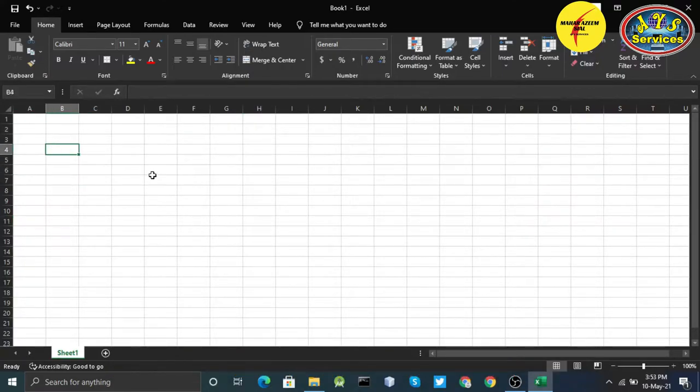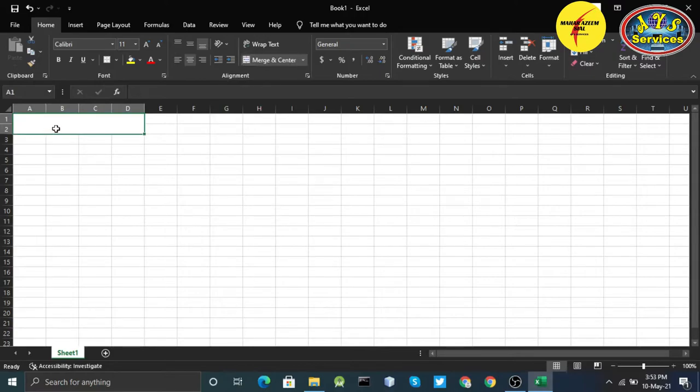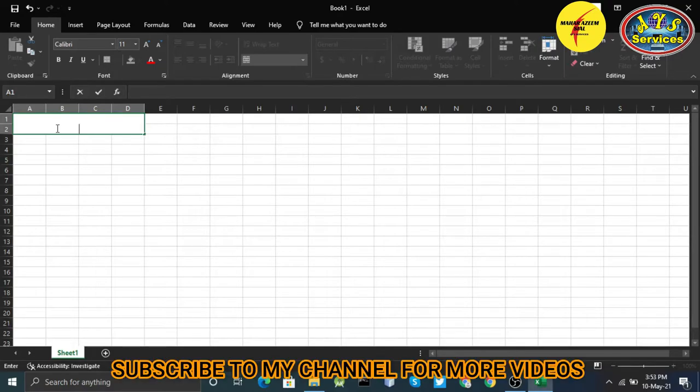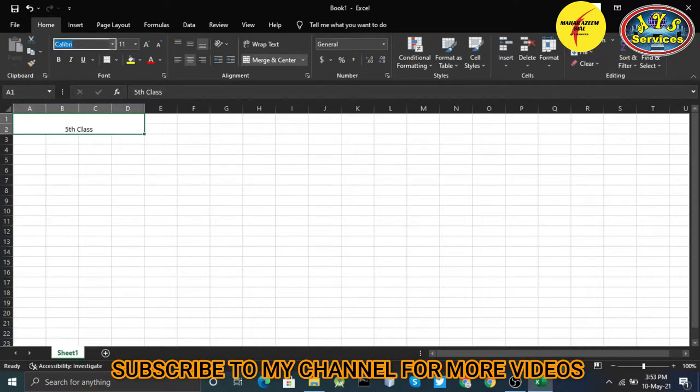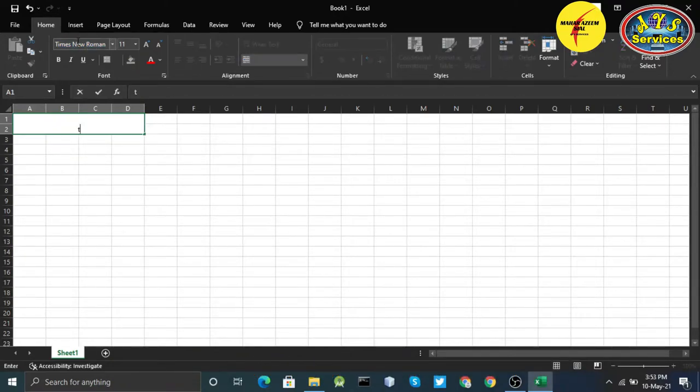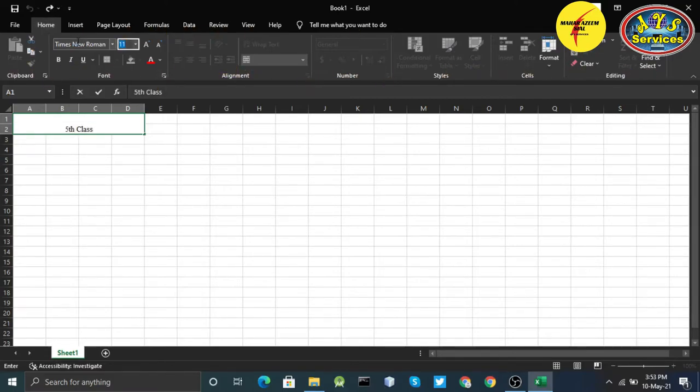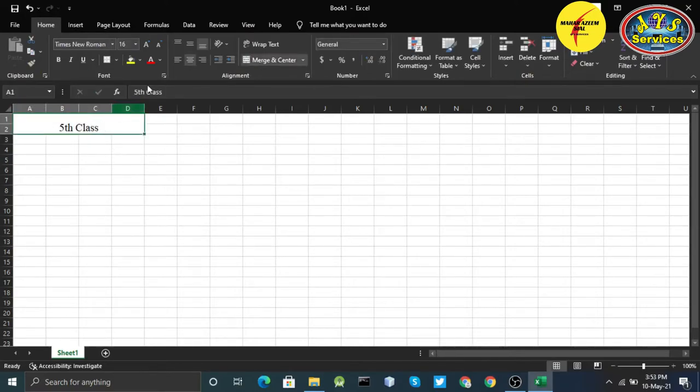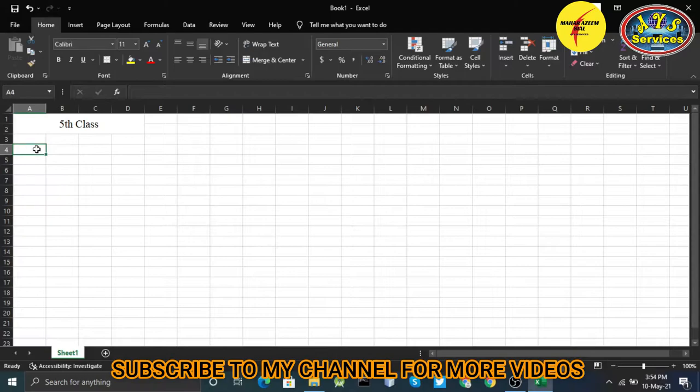Now let's come to the next topic. I will select multiple cells, click merge and center, and I will write 5th Class. I'll make a bigger font like Times New Roman and increase the size.